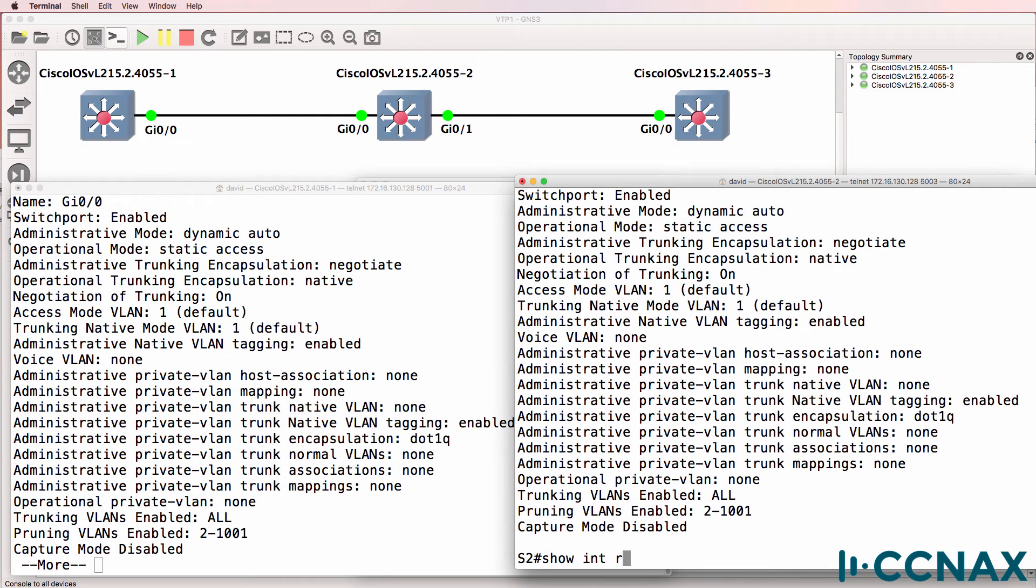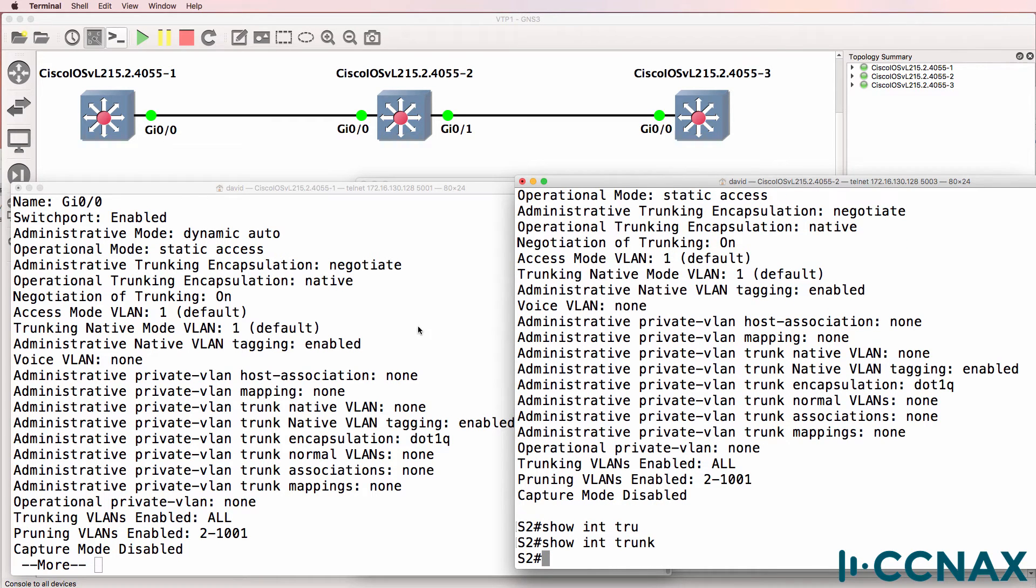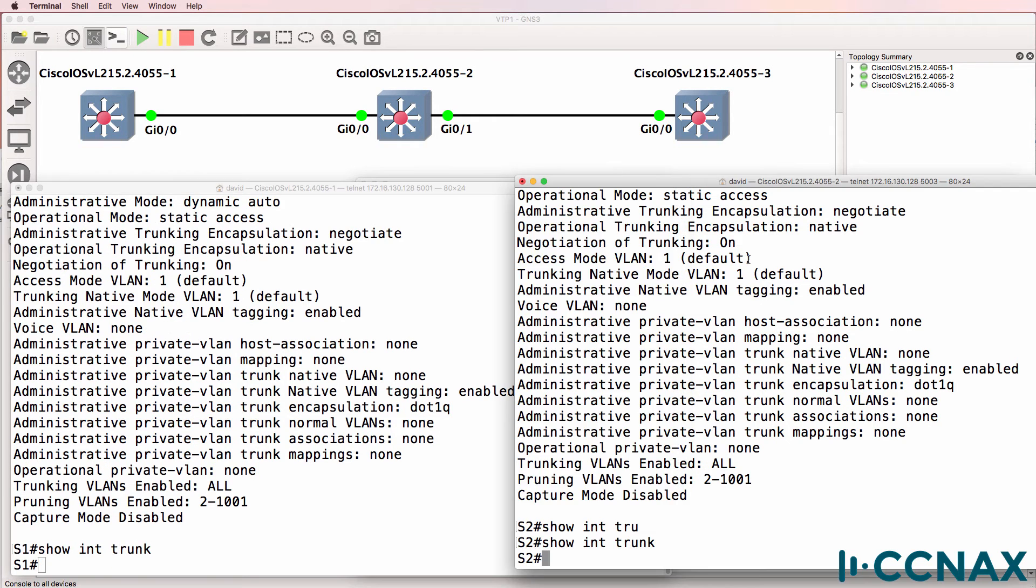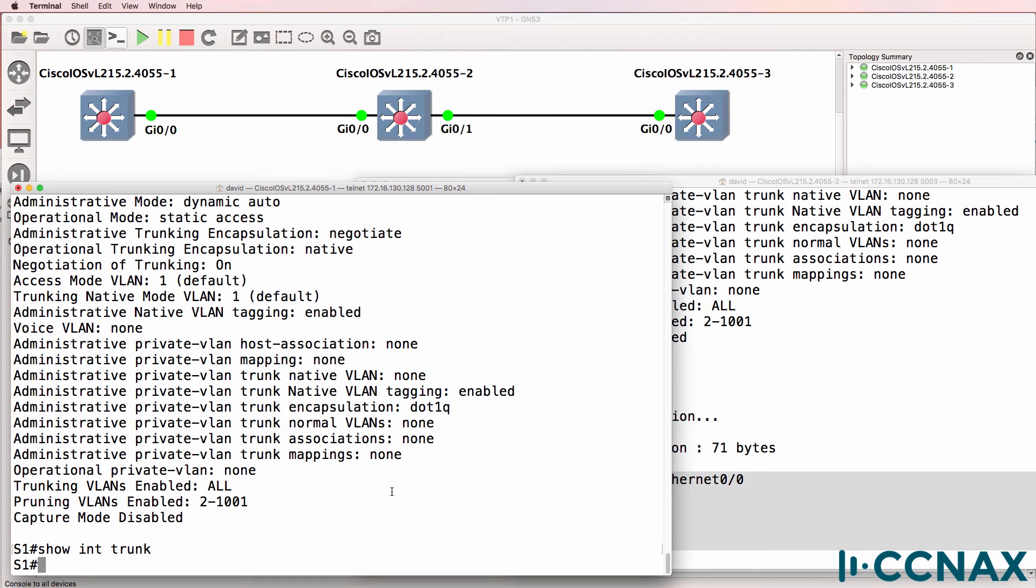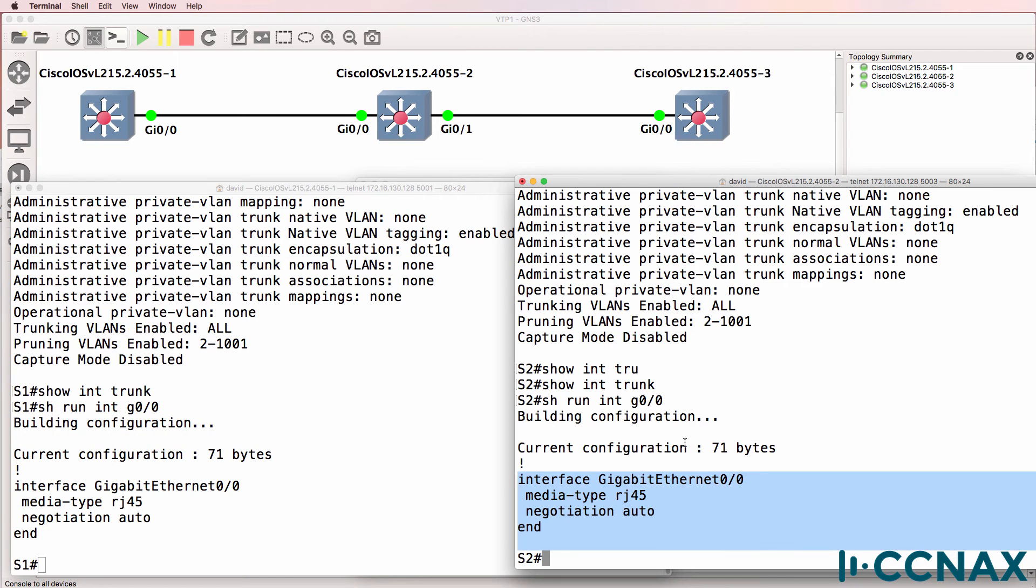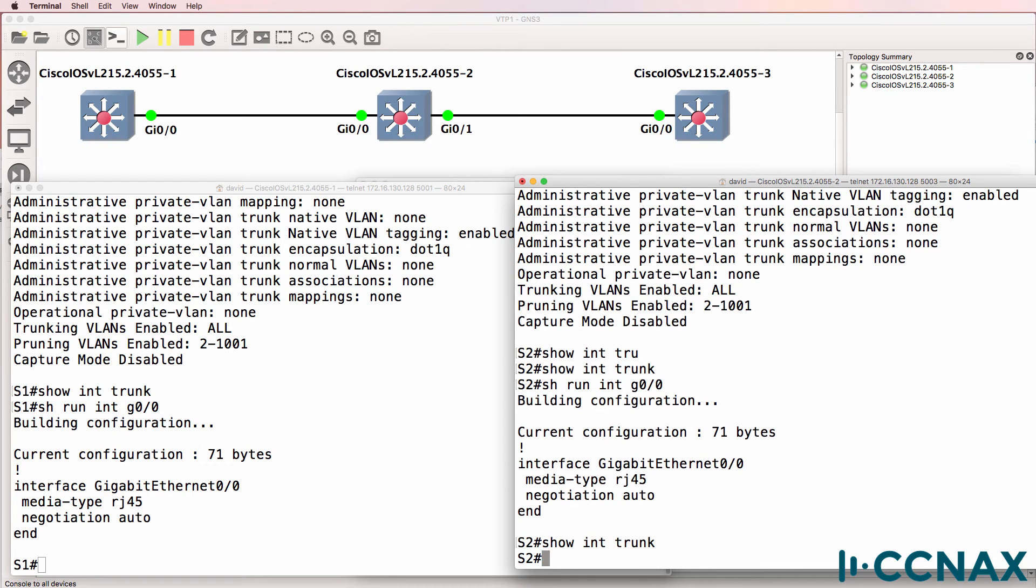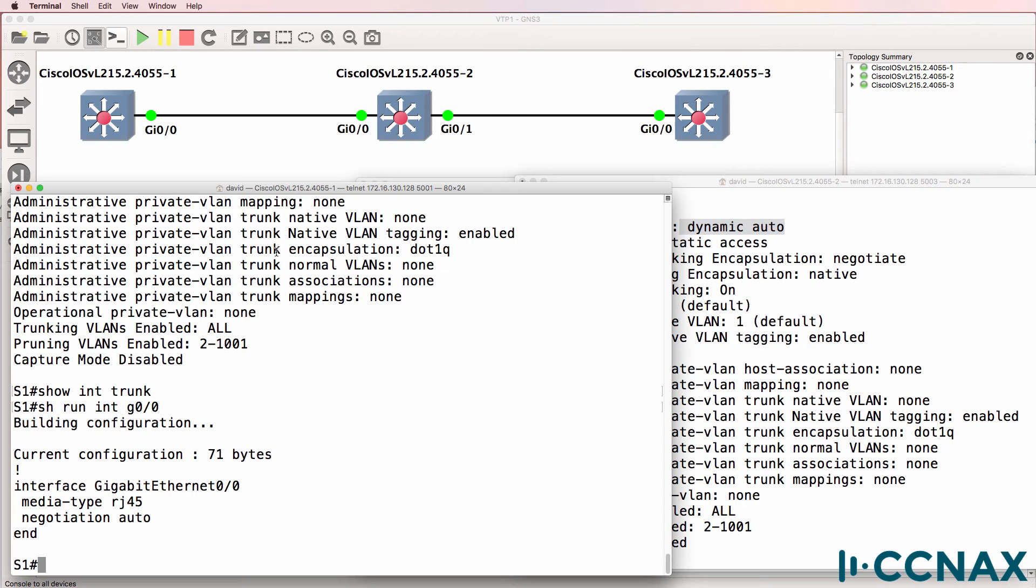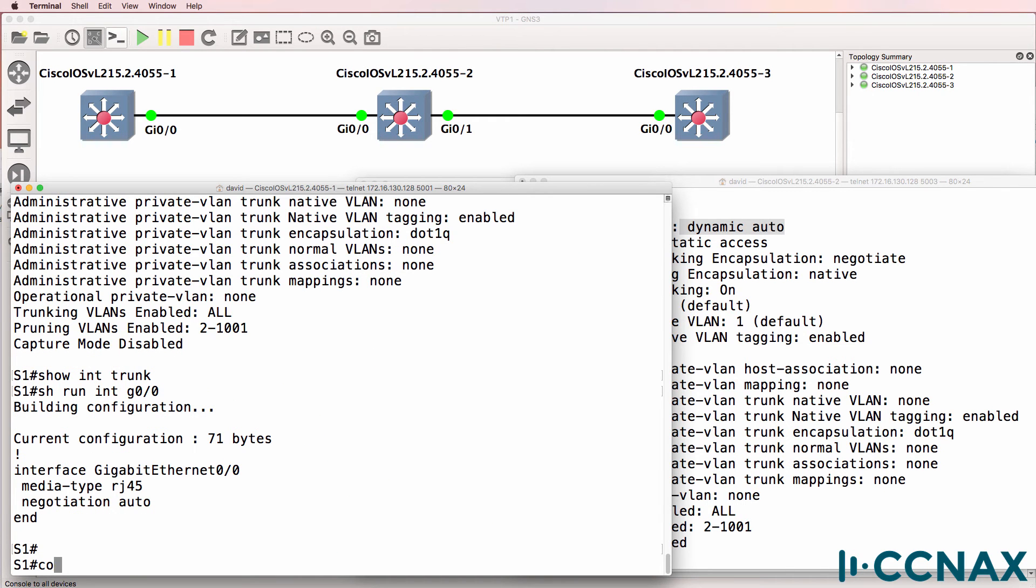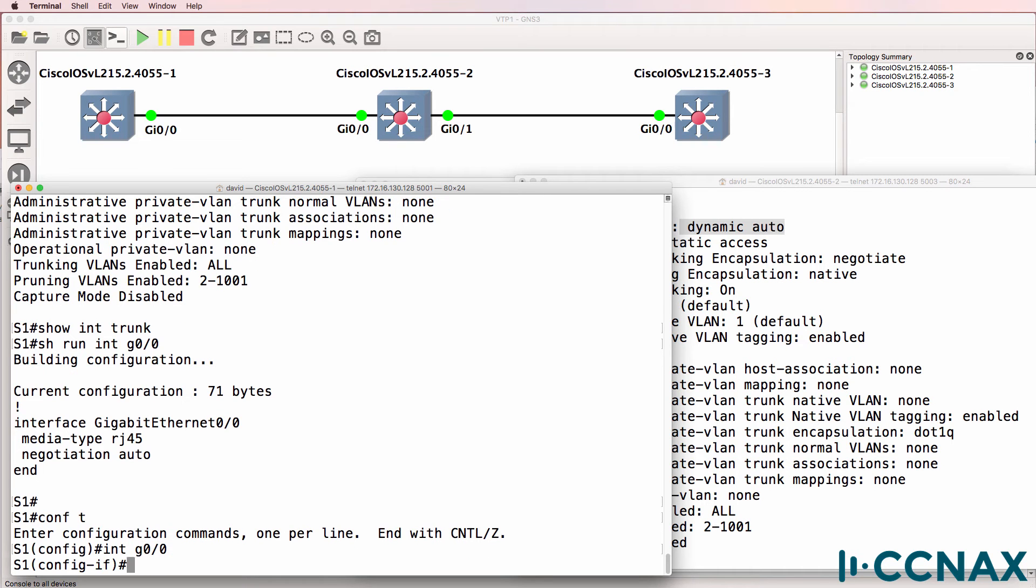Show interface trunk shows us that there are no trunks on switch two and there are no trunks on switch one. VTP or VLAN trunking protocol requires trunk links between switches. Show run interface gigabit zero zero shows this is a default configuration. The switches are negotiating encapsulation and trunking. Show interface trunk shows us that no trunks were negotiated. Show interface switchport shows us that DTP is used, but it's currently set to dynamic auto on both sides, which means they won't negotiate with one another and they'll revert back to access ports.